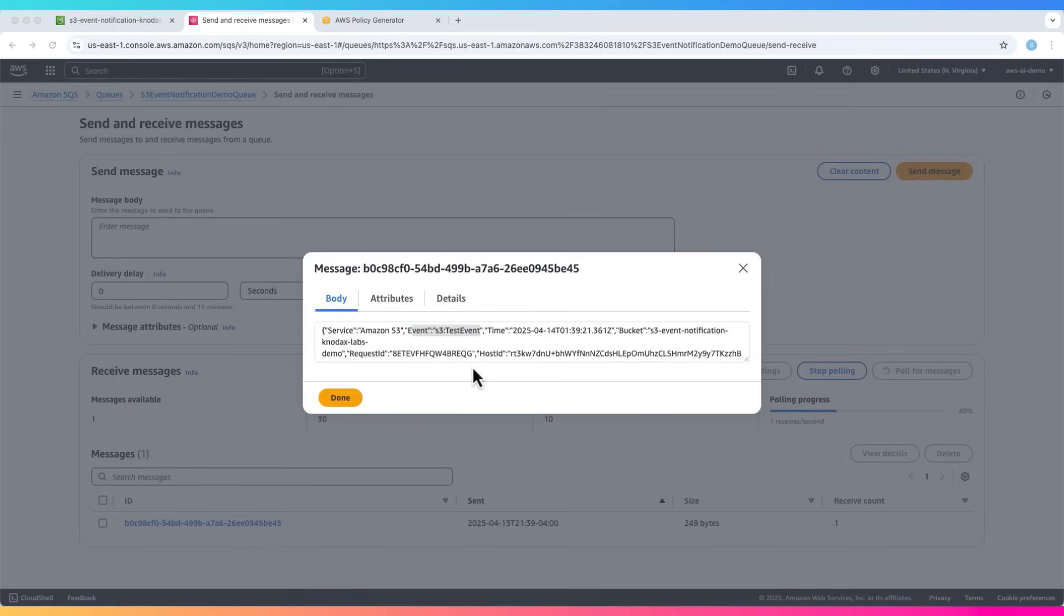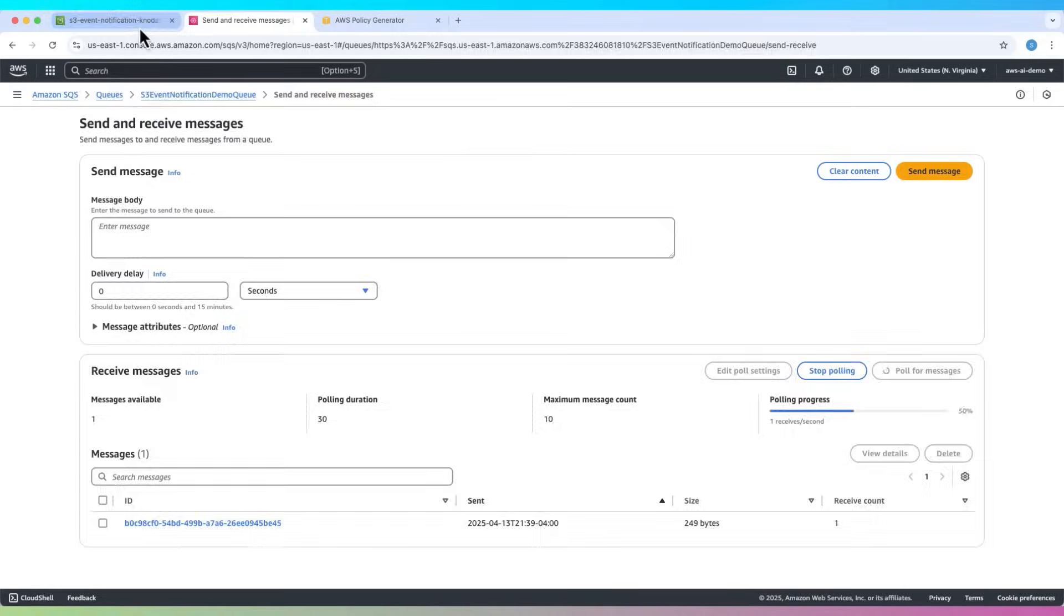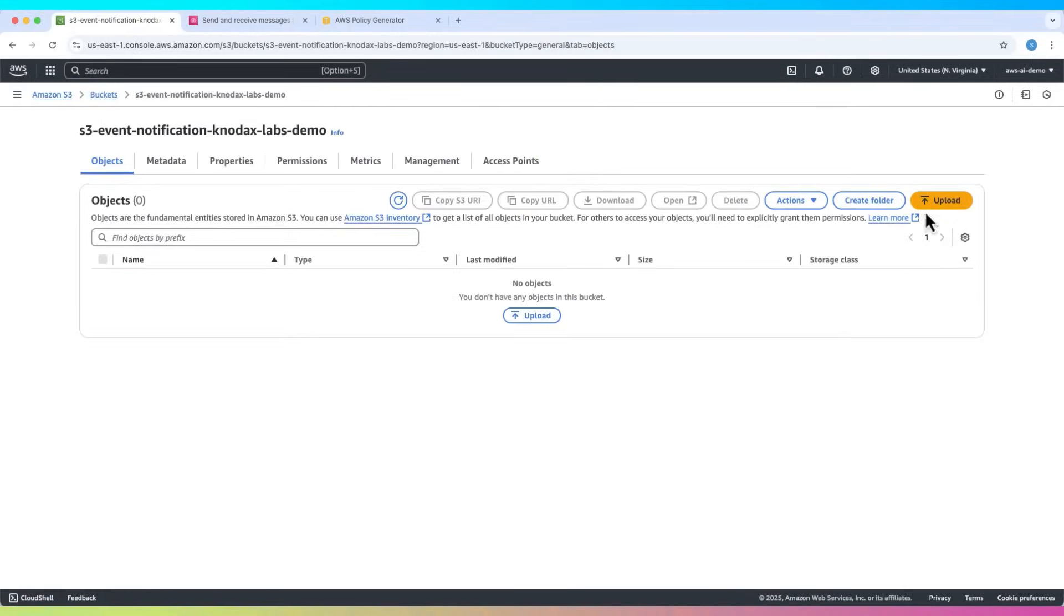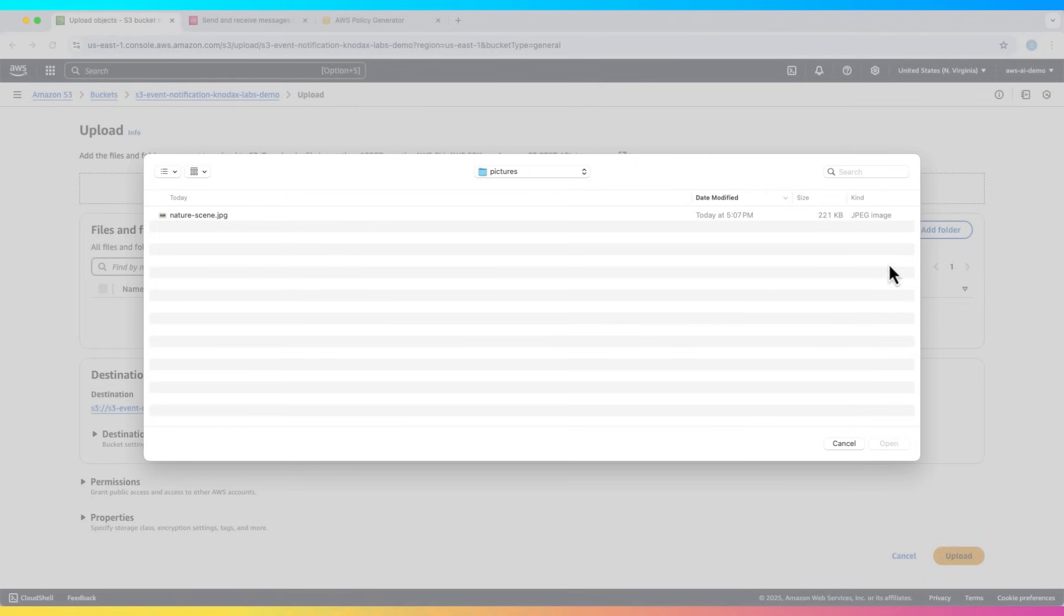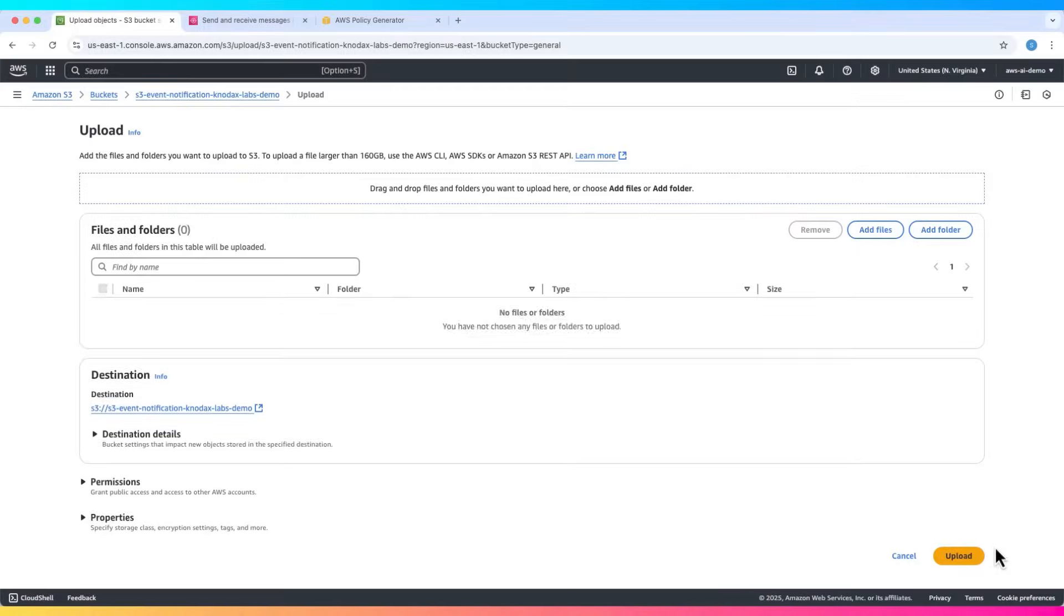Now let's test it with a real upload. Go to the S3 bucket and click upload. Add a file. I'll upload this file nature scene.jpg. Click upload to finish.